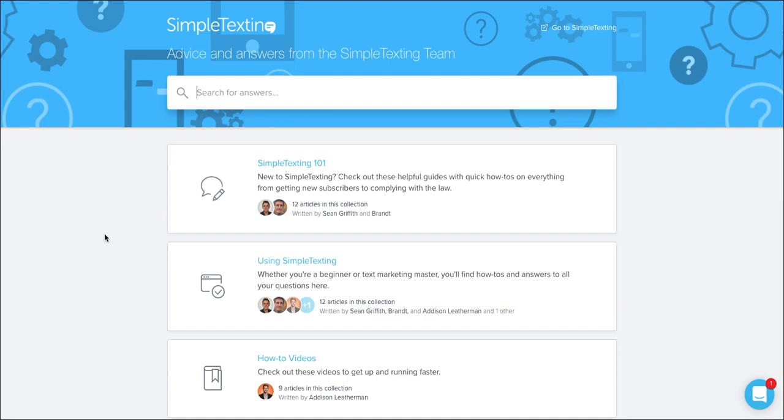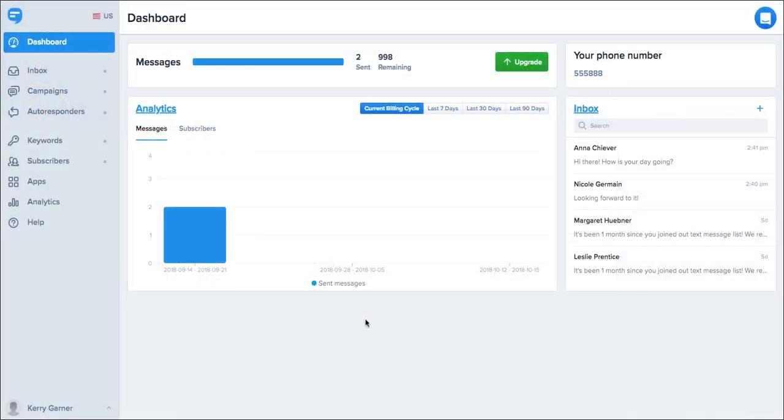For more help getting started, we're available by phone, email, and live chat, so please reach out to one of our amazing support and onboarding reps.